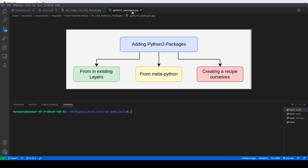In the previous video we learned two methods to add the Python 3 package into our image: one was from the existing layer and the other was from meta-python. But if you don't have the package available in both of them, then we have to create our own recipe.